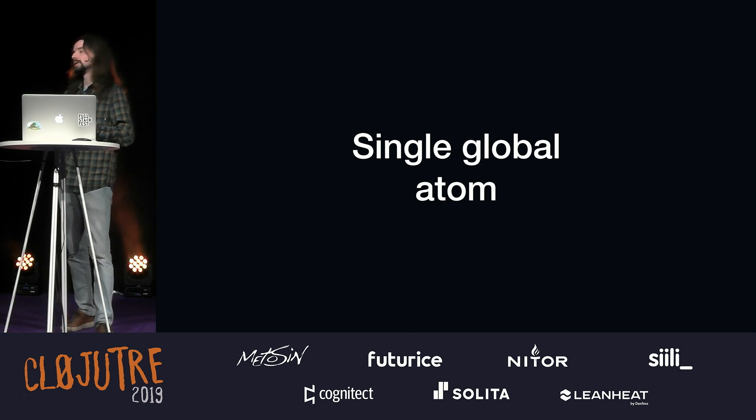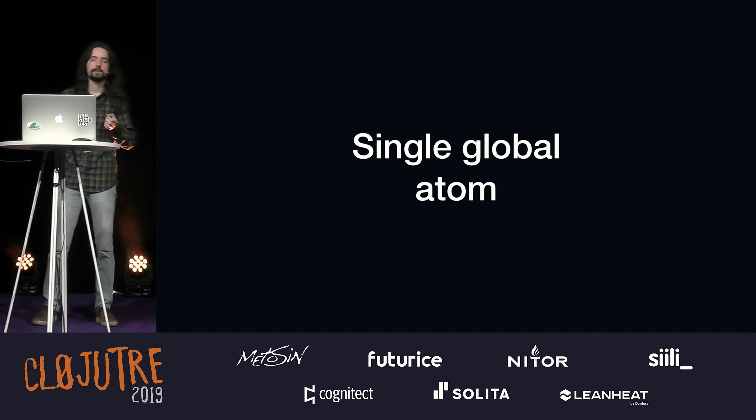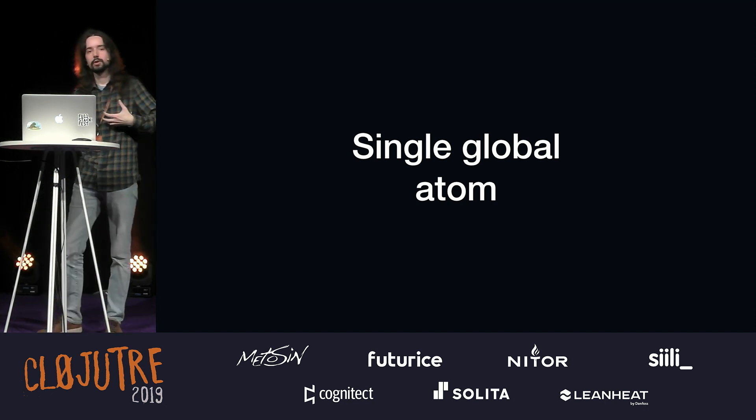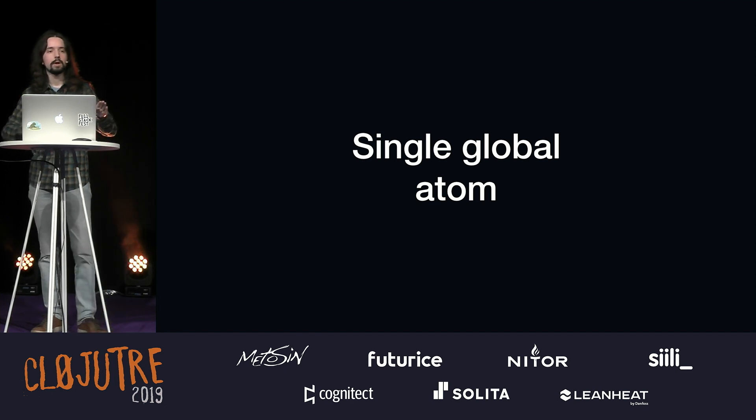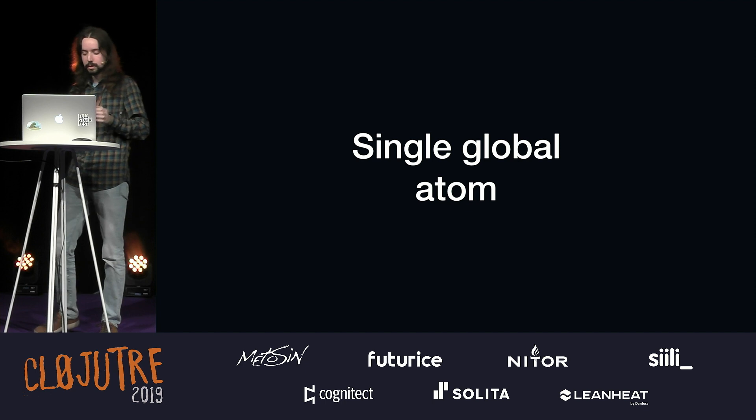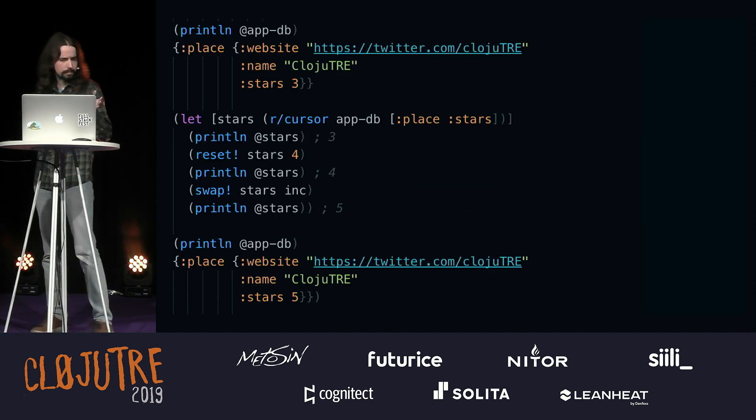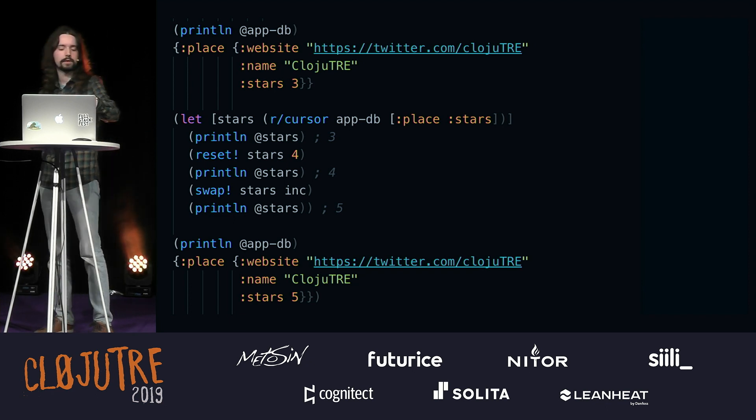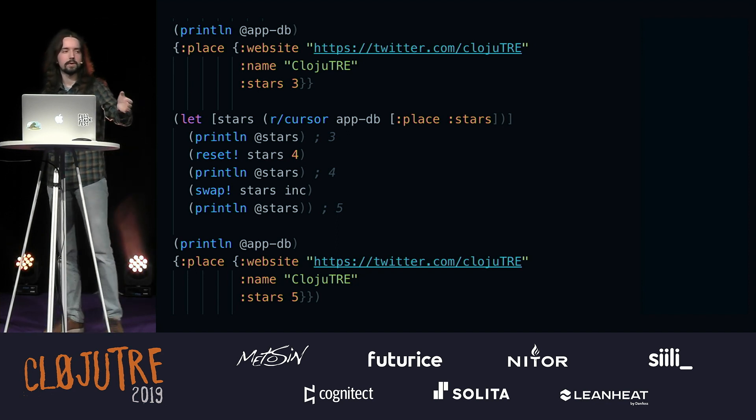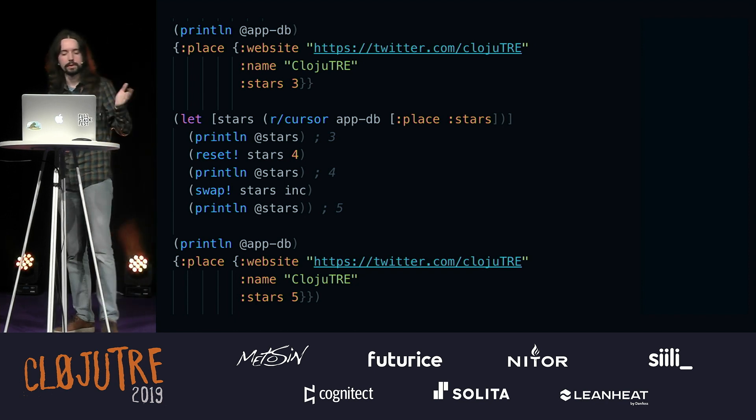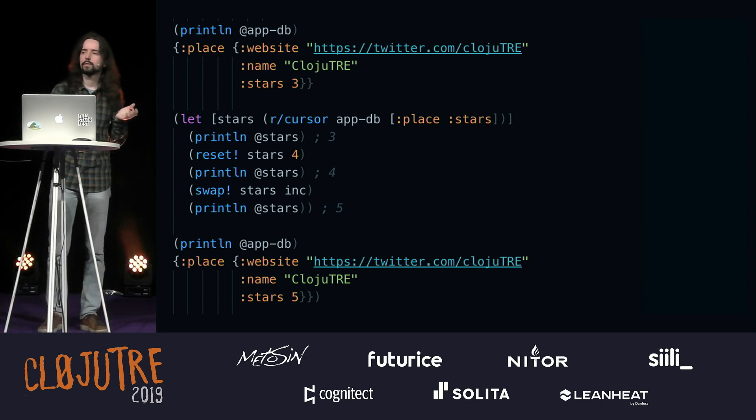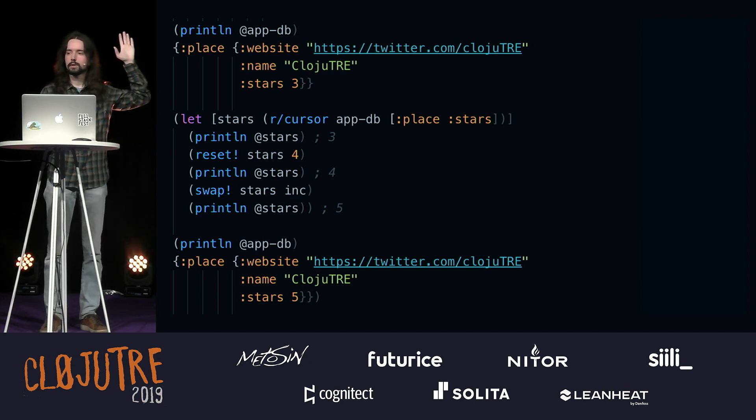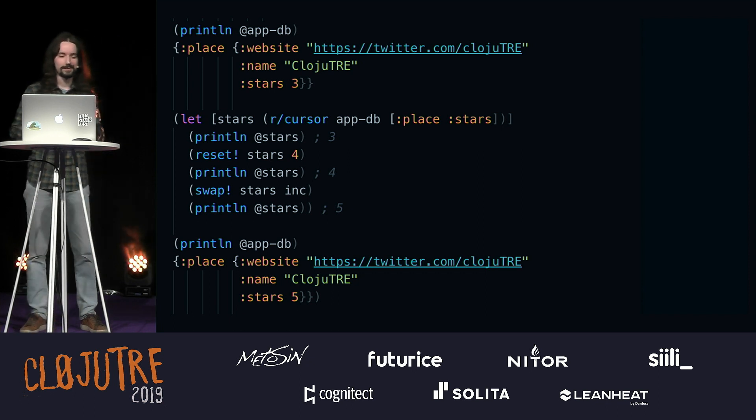Let me explain a little bit about how it works internally. One of the concepts that is pushed by and encouraged by the reagent community is using a single atom for your whole state of your whole application. This is how it would look. Here, we have just one structure. That's a place, and it has a website name, stars, and you would have other things there as well, like rooms, or pools, or other stuff. Is everyone familiar with how cursors work? I won't spend too much time on it.